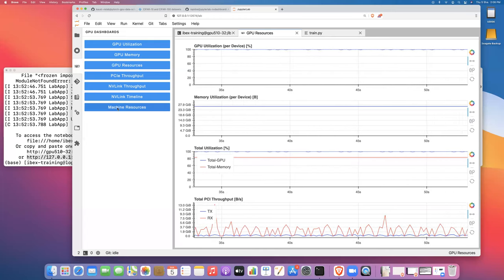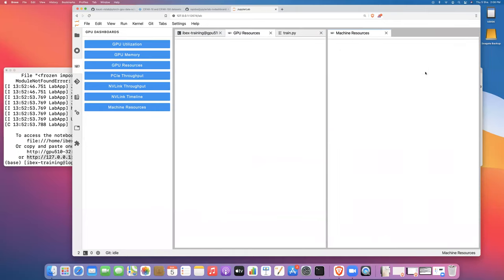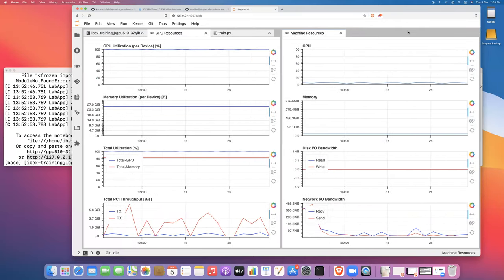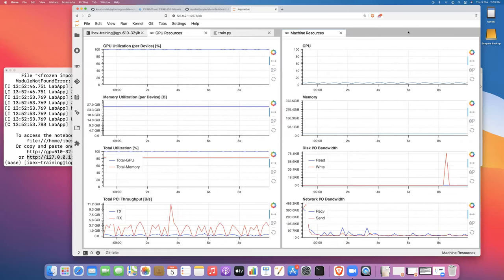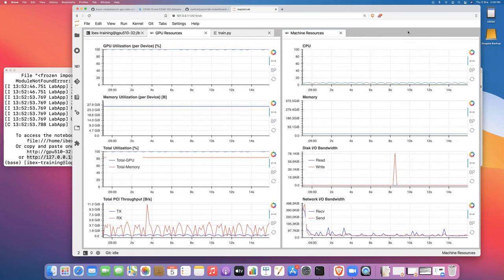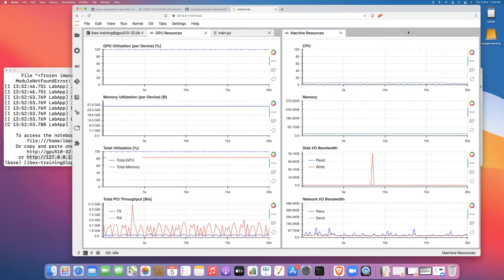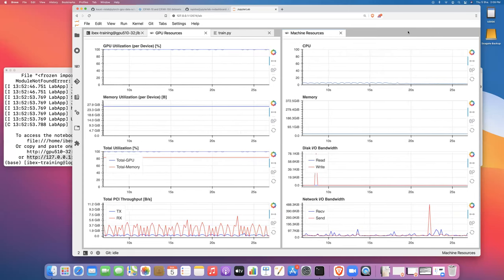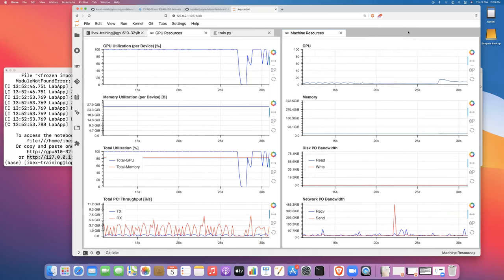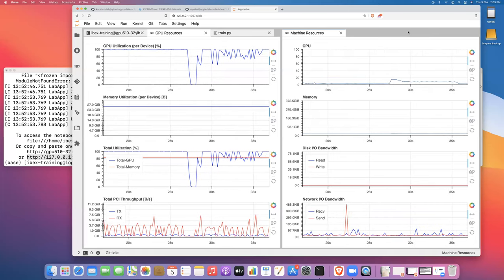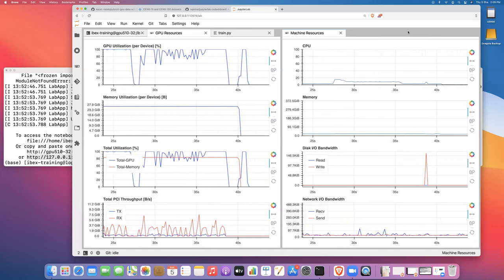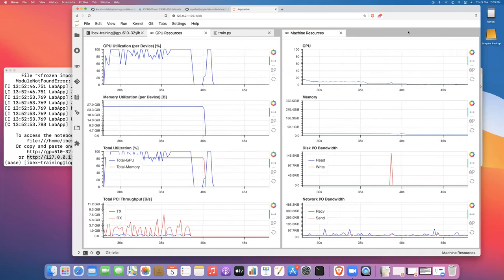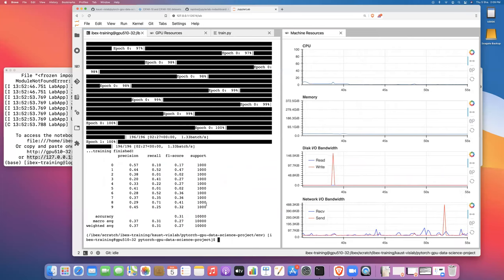The next dashboard I want to show you is the machine resources dashboard. For machine resources dashboards, you get similar information as the GPU dashboard. The first is CPU compute utilization. The second is CPU memory utilization. The third is disk I/O bandwidth for read and write. And the fourth is network I/O bandwidth—how much data is moving over the network. So our job has finished. Let's run it again.